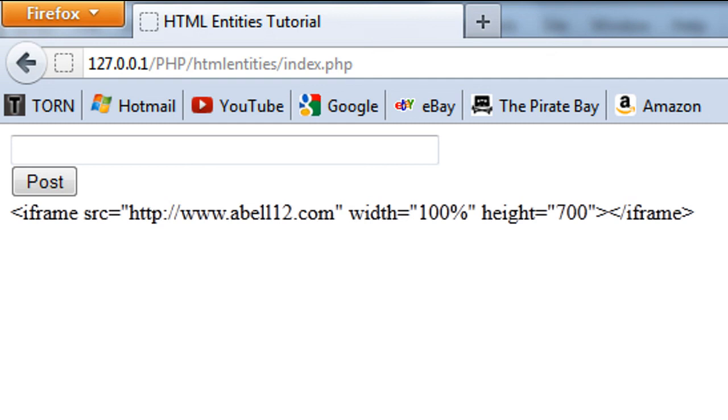So that's HTML functions. It is really useful and highly recommended. So thanks for watching and I will see you next time.